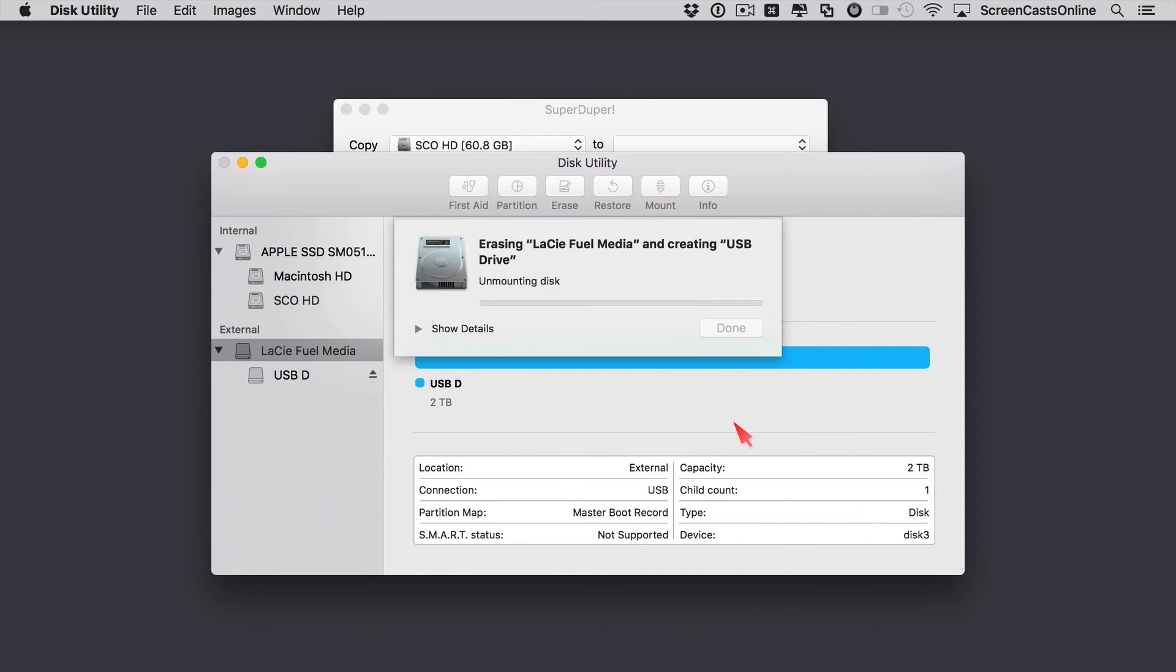It will erase everything on the drive. It will reformat it in a Macintosh format. And when this process is completed, we should be able to use this drive as a bootable backup.